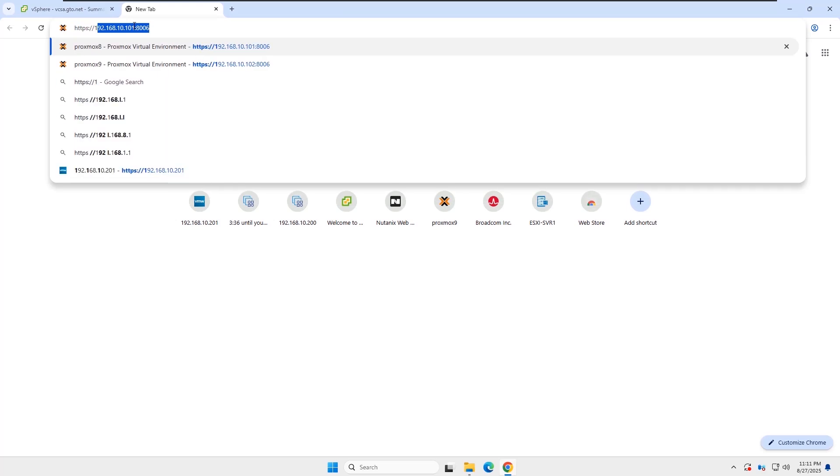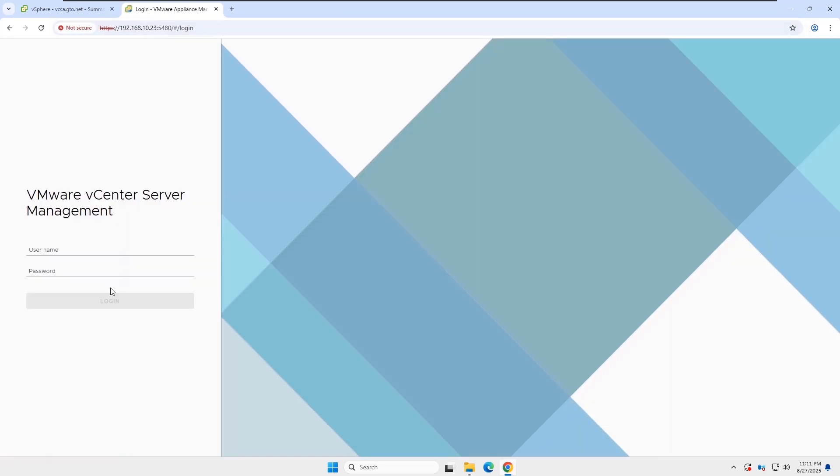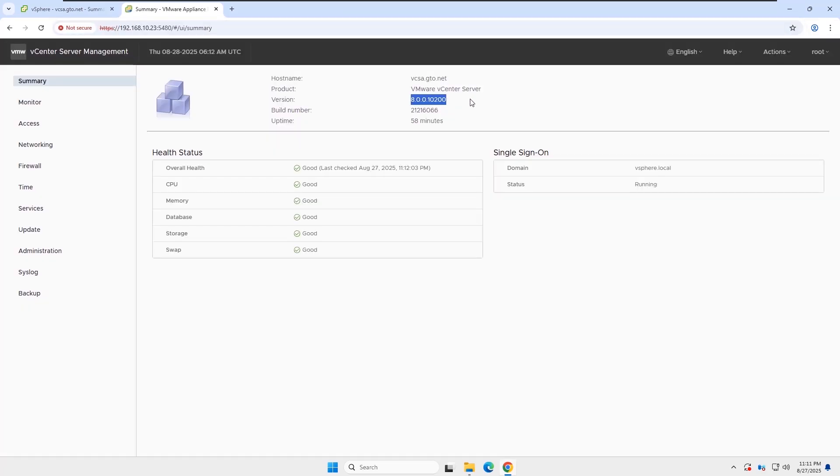Now you can log into the vCenter, and you will see the version is updated to 8.0.